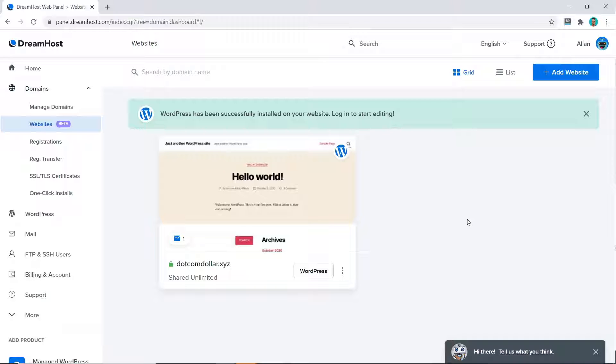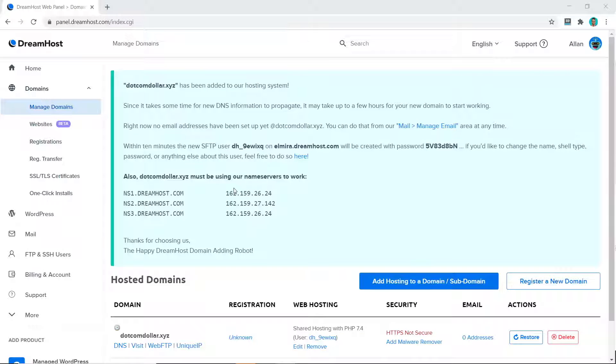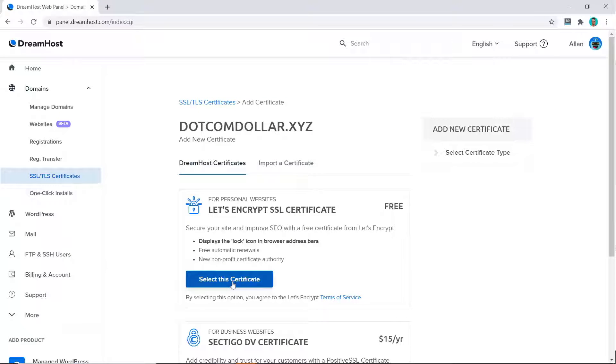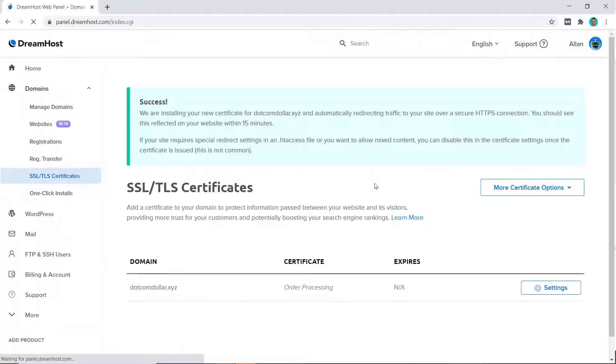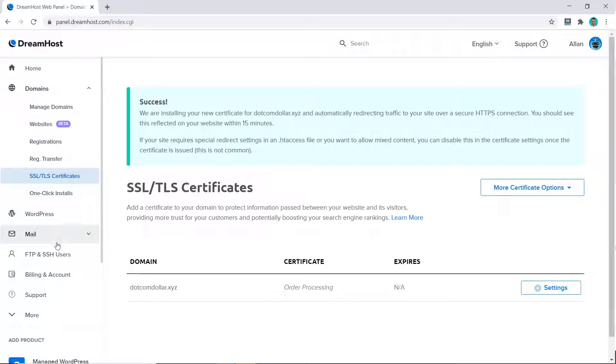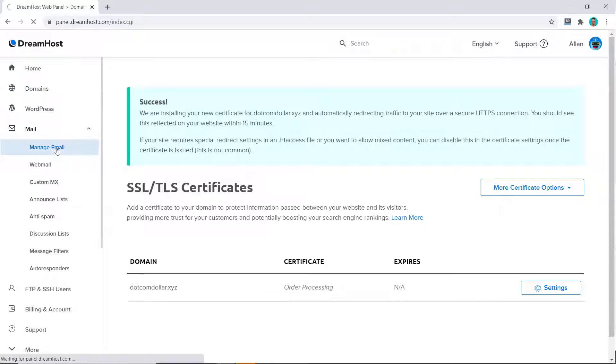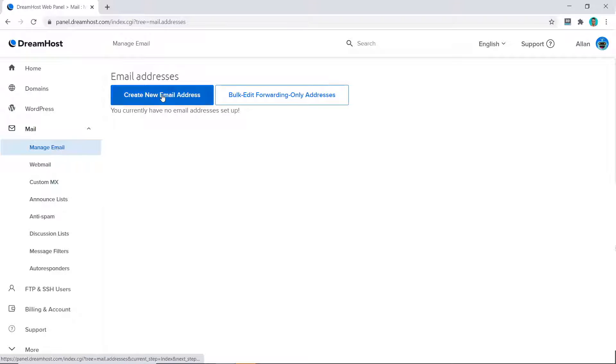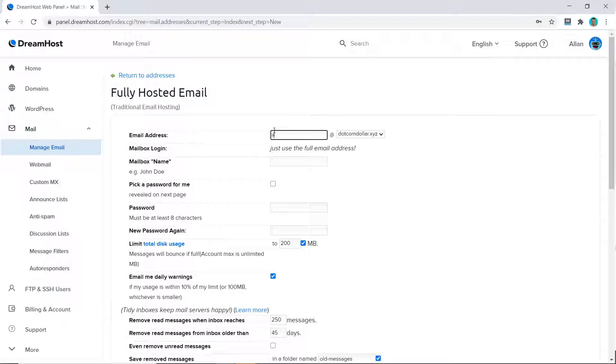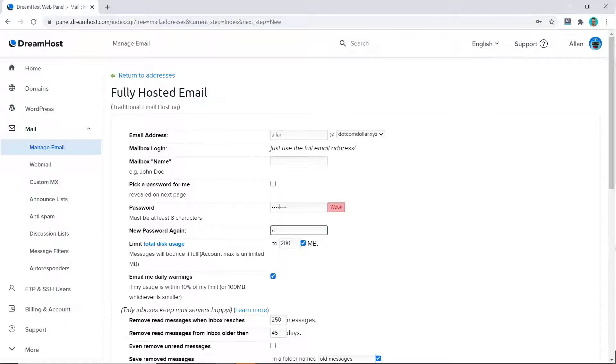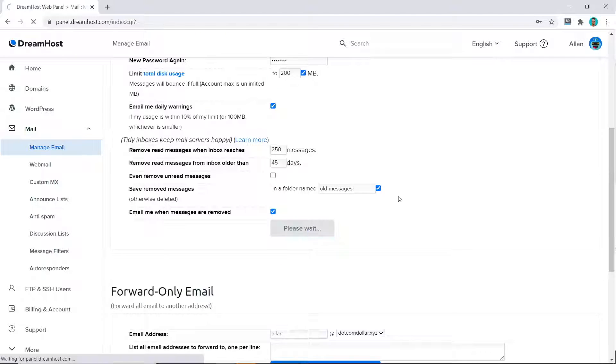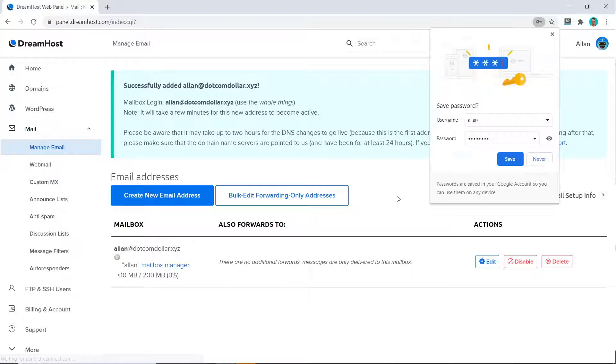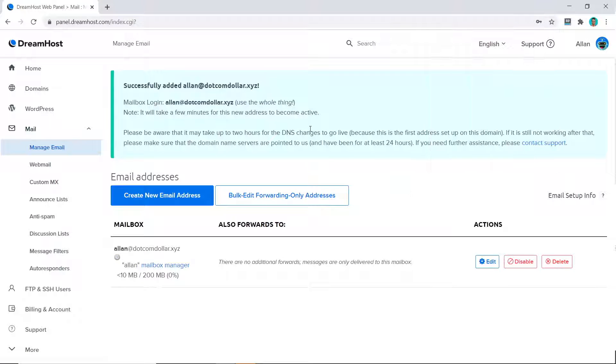I love the fact that they don't try and upsell you on anything while you're trying to install your site or create new emails. Now let's do a couple more things. Let's see how easy it is to install the SSL certificate and create an email account. So I'll go to SSL and click on Add, select this certificate, the free one, and that's it. Okay, and now we'll do the email. Click on Manage Email, click 'Create New Email Address', choose the name, choose your password, and click 'Create Address'. And that's it, once again.